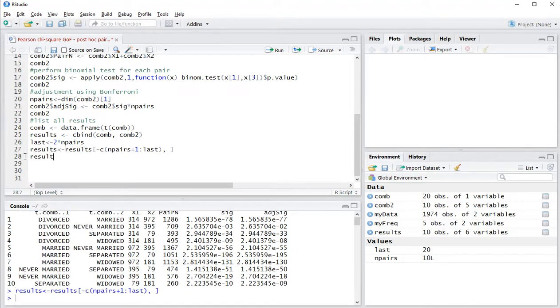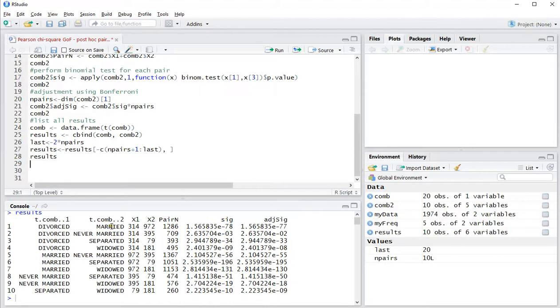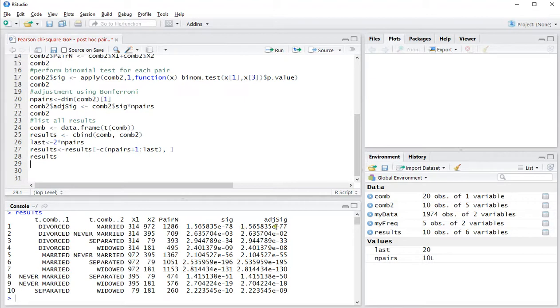Now if I show results it should actually work slightly better. So I have divorced versus married: 314 in divorced, 972 in married. That gives a total of 1,286. That's a very low significance, and also even adjusted it's still very, very low. So that means that these two are significantly different from each other even after applying a Bonferroni correction.